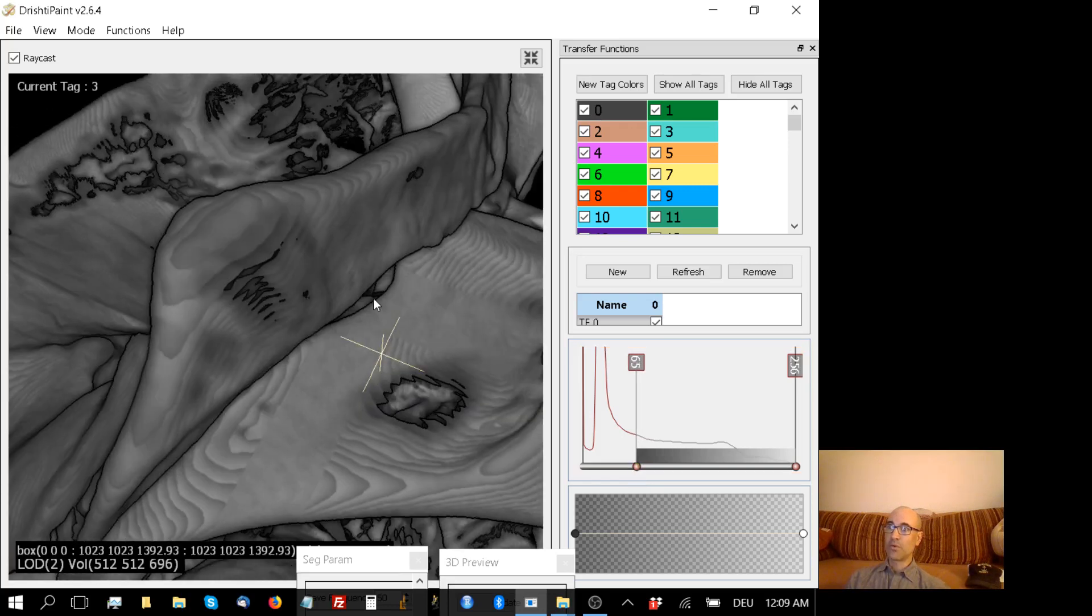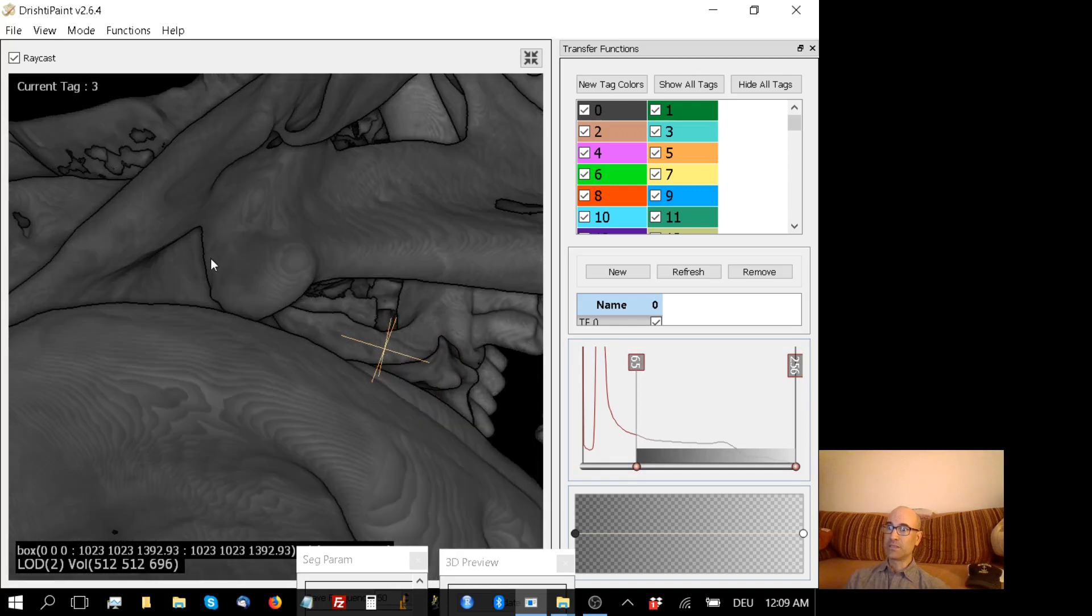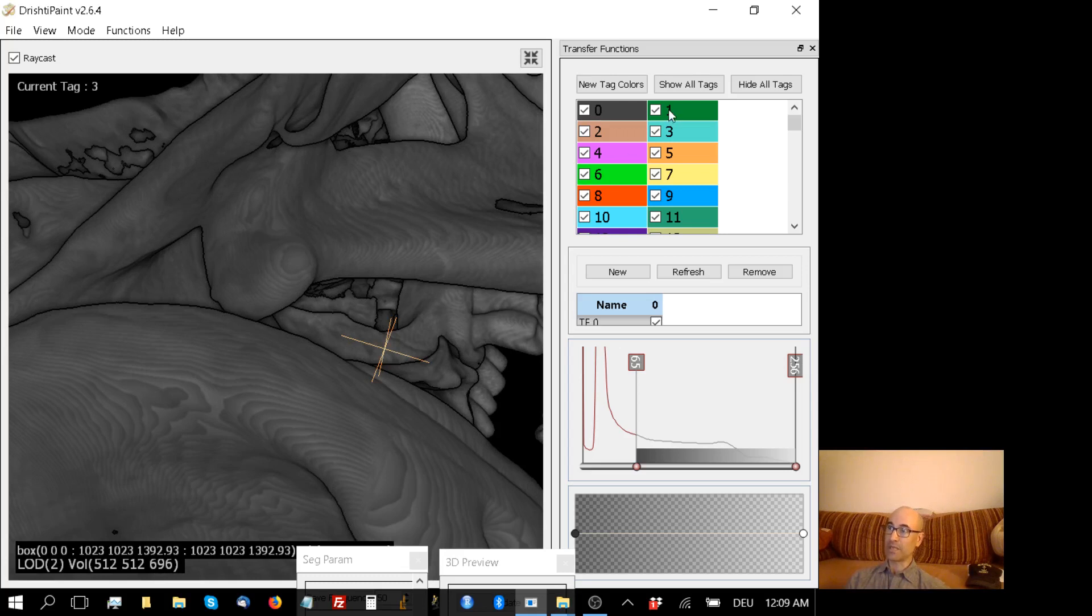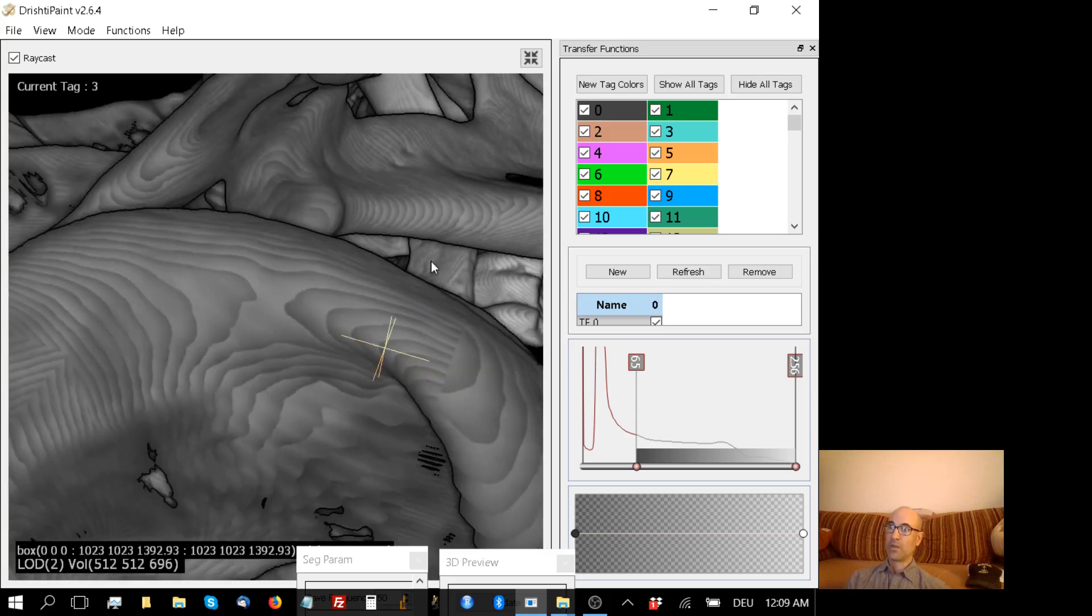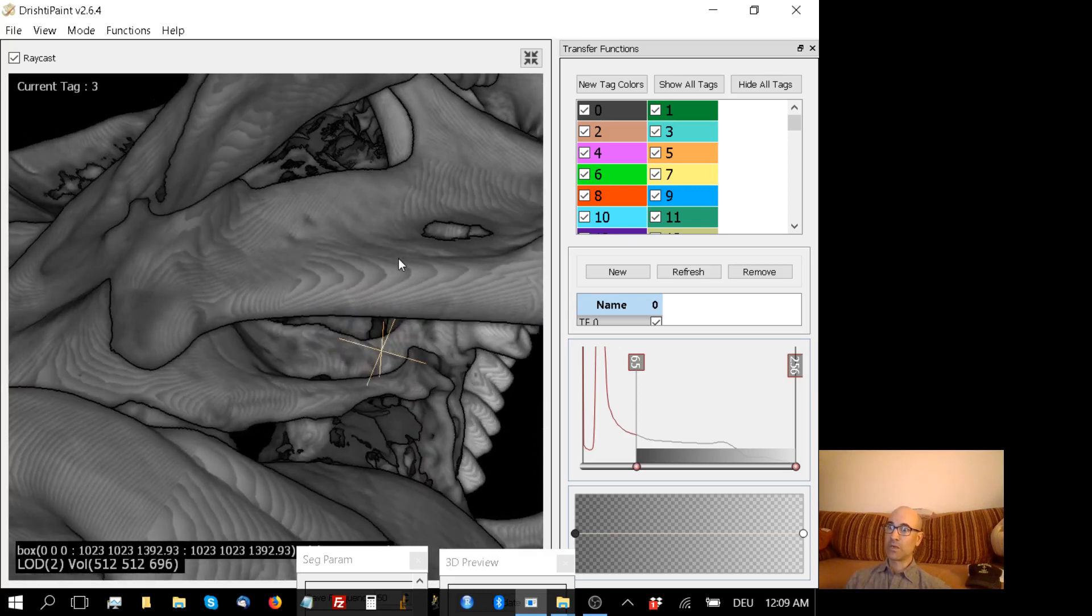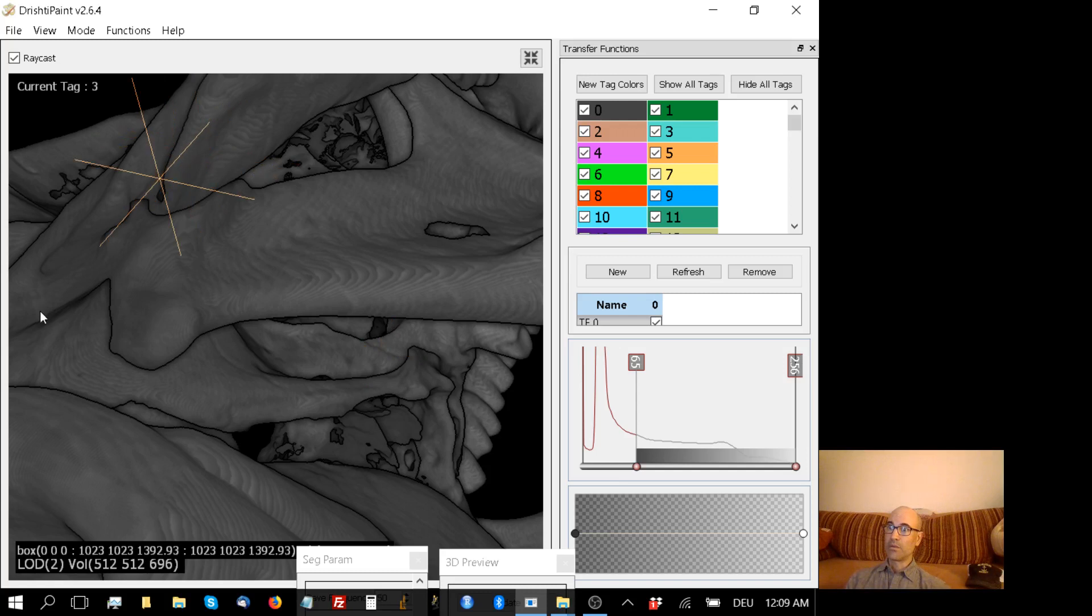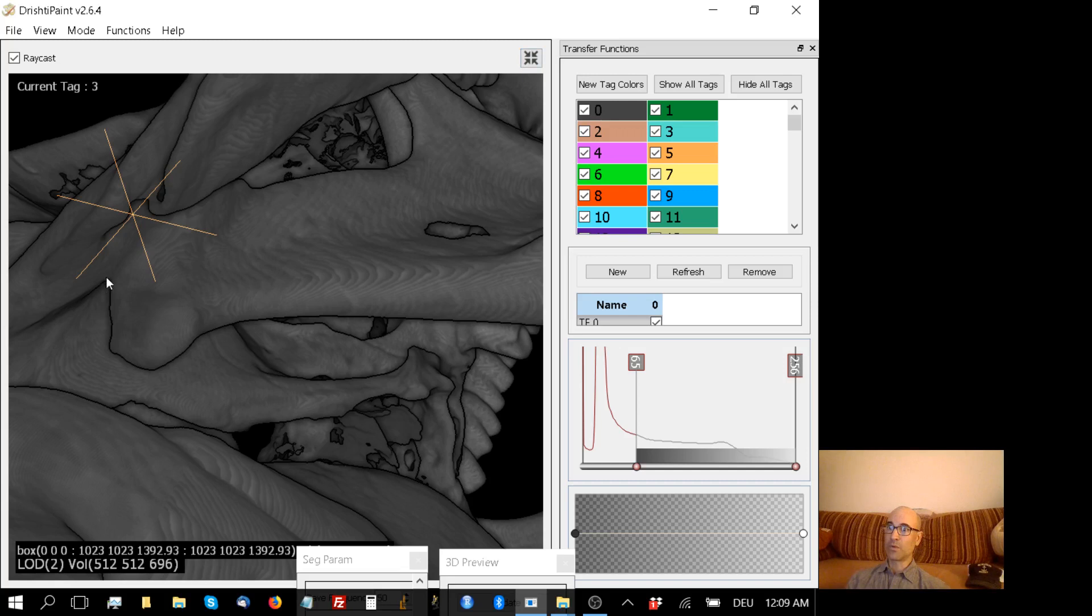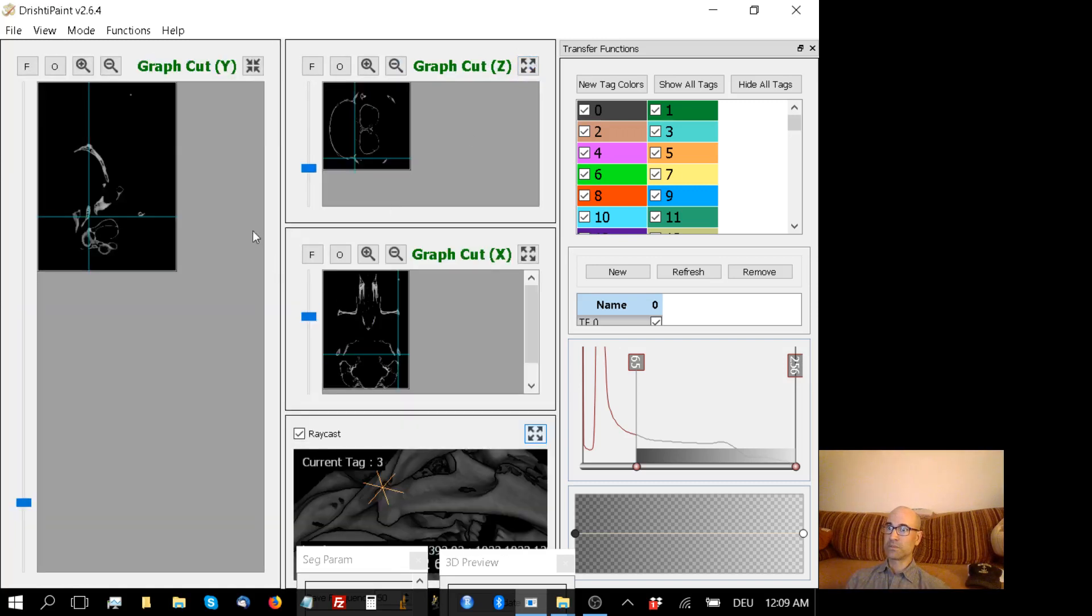So what I have to do instead is tag the squamosal part of this articulation with some other tag, say number 1, and then remove that so that the two things aren't touching. So in order to do that, what I'm going to try now is to get my 2D slice close to this region where we get squamosal and dentary running into each other.